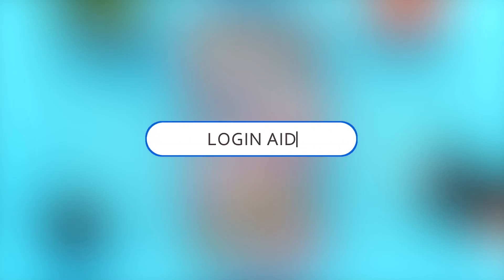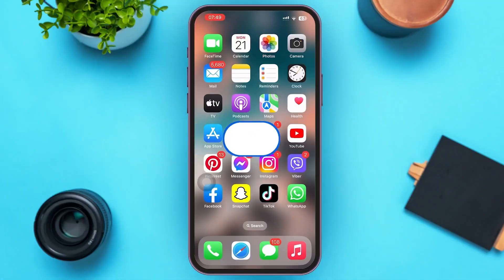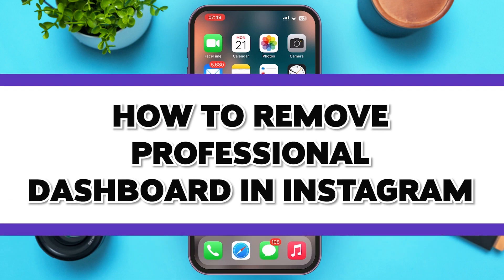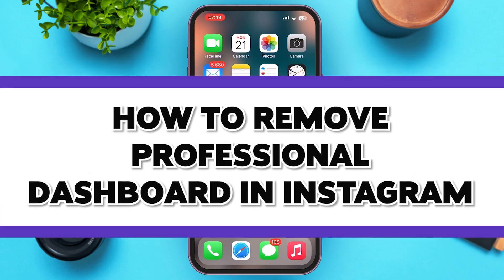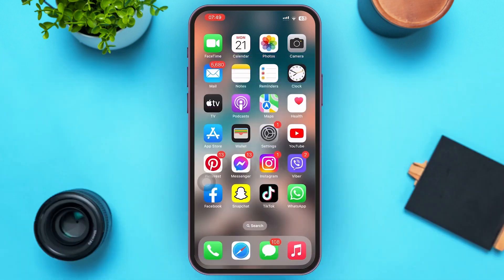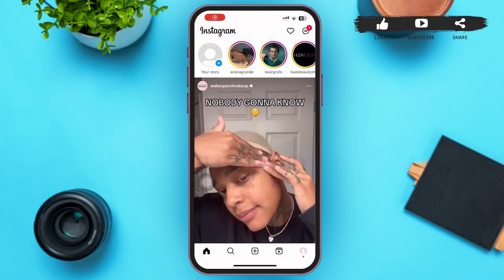Hello guys, welcome to our YouTube channel Login Aid. In today's video, I'm going to guide you on how to remove the professional dashboard from Instagram. Make sure to watch the video till the end and you'll be able to do it in no time. First of all, tap to open your Instagram mobile application.